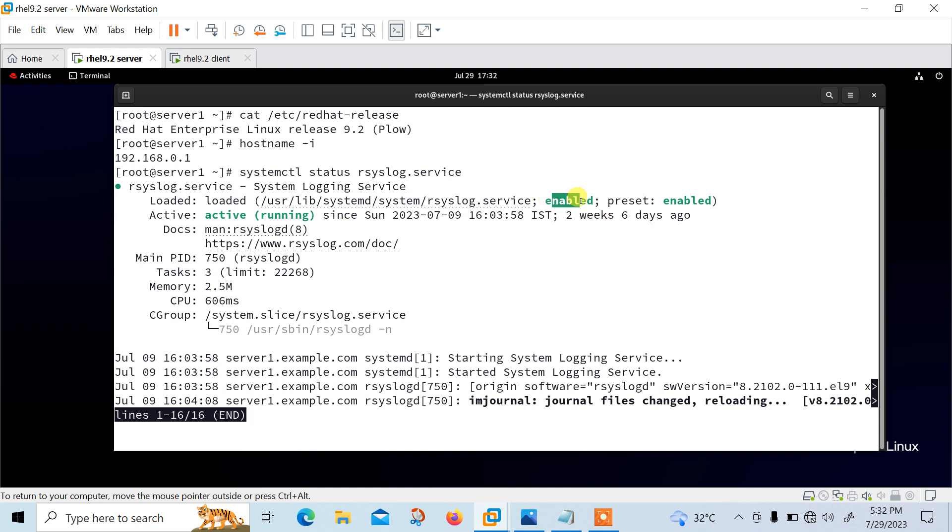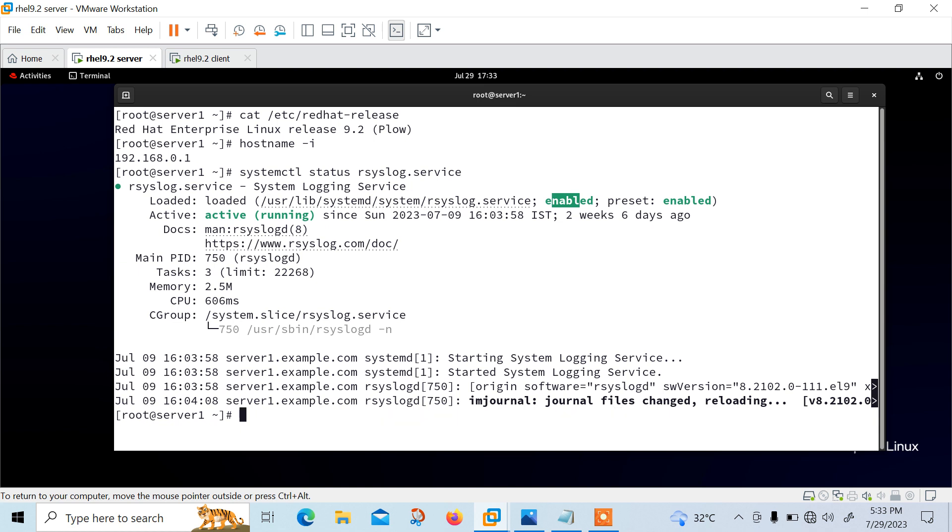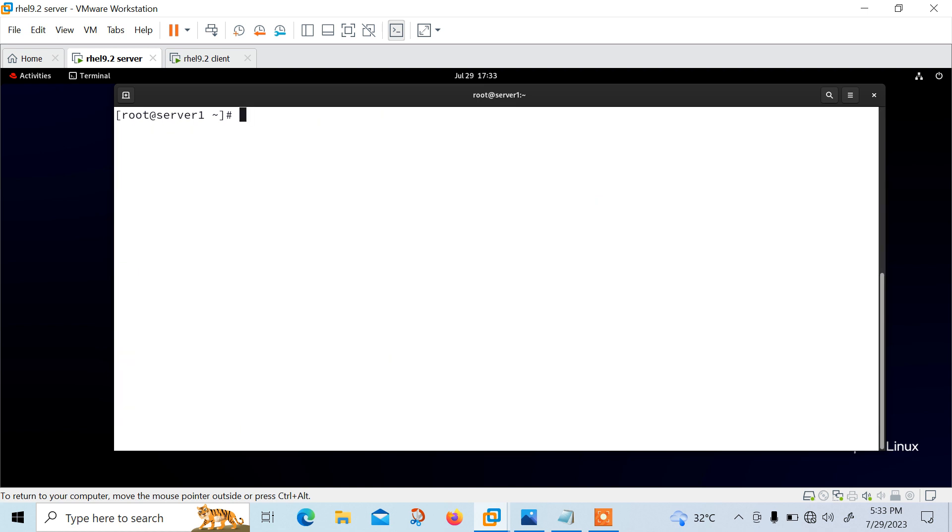But due to any reason, the rsyslog daemon is not available by default on the system that you plan to use as a centralized logging server. Then we need to run the dnf command to install the rsyslog package and start the daemon. Command would be dnf install rsyslog -y and then you need to systemctl enable rsyslog --now. So this command you need to run if any reason the syslog utility is not available. But I'm going to remove this one because I have already done that.